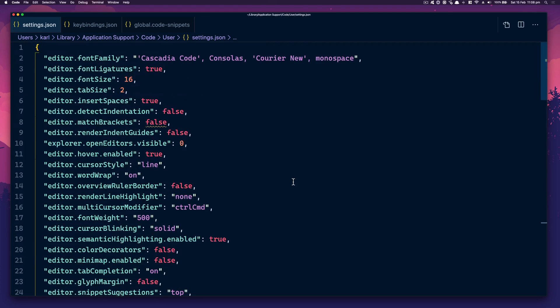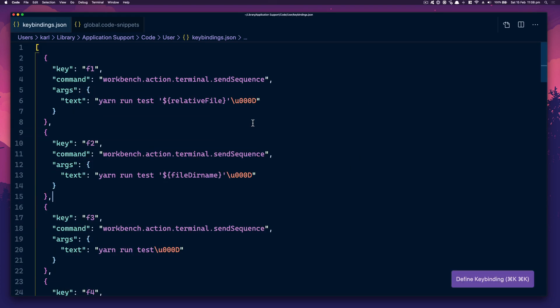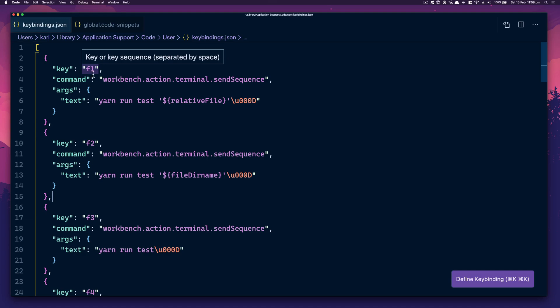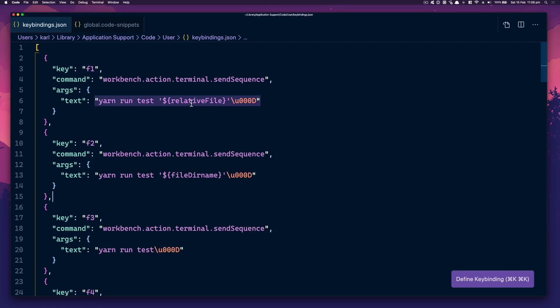ZSH is done. The settings is done. Key bindings — this is a good one. If you bind F1 to run the relative test, whatever test file you've got open, you can just hit F1 and it'll run the test in the terminal, which is really nice.